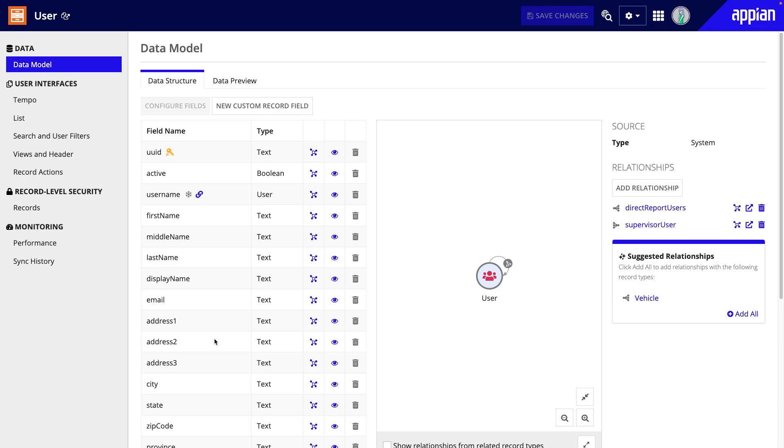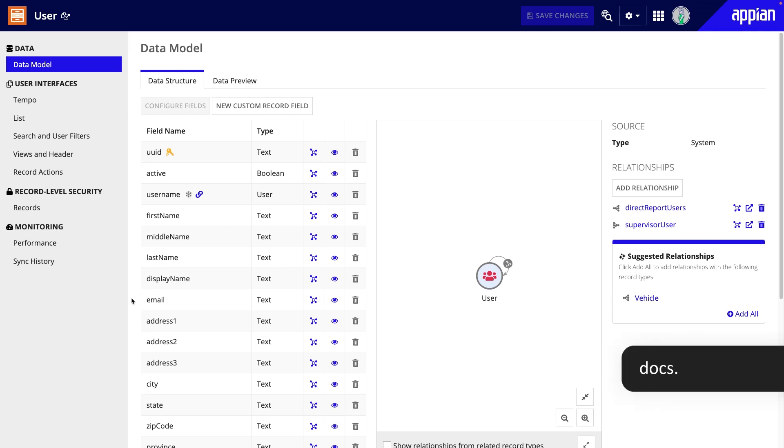If needed, you can also rename it. Once in the record type, if you're prompted, you should update the user record type to leverage data sync and the latest low-code features. For more information about this process, review Appian documentation.